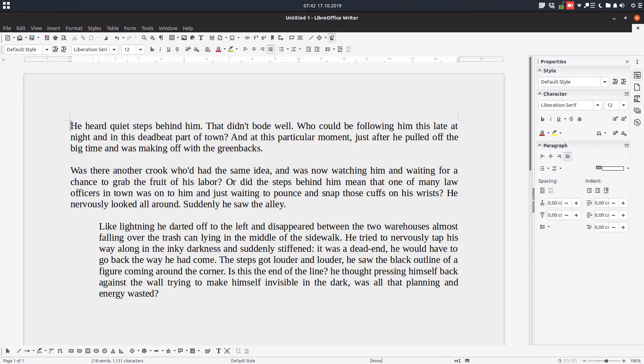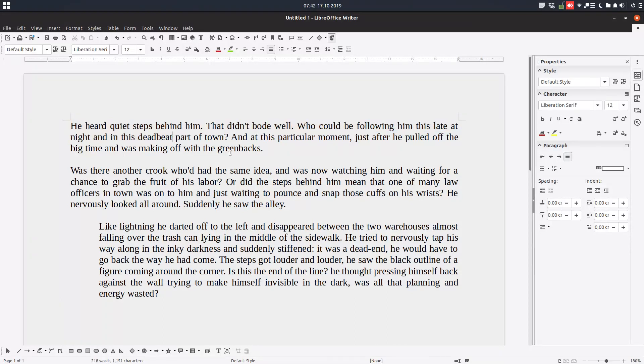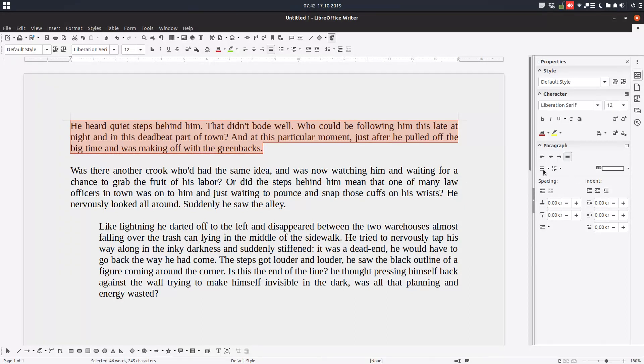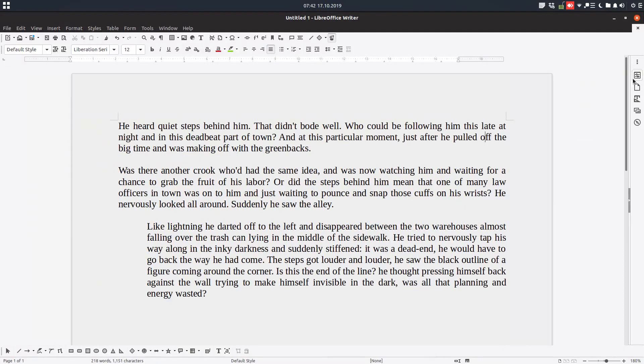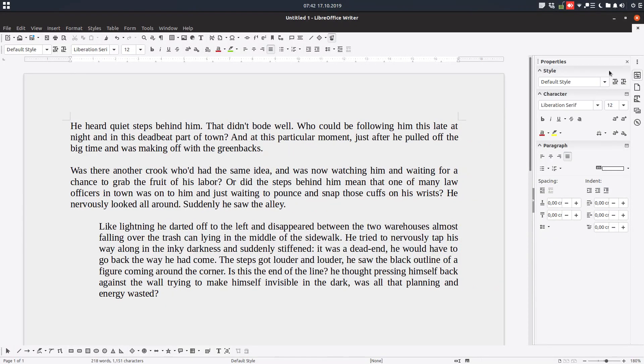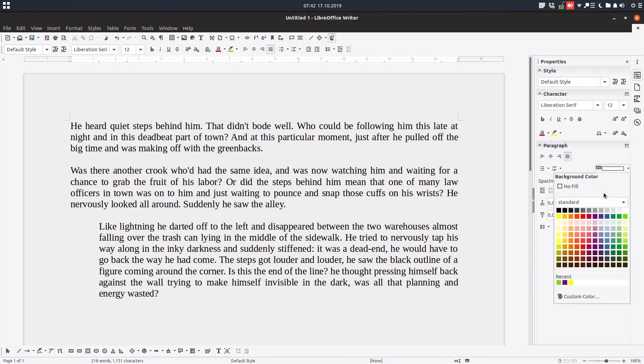We can select a paragraph or just click in a paragraph, and you can go here in this panel. From here we have the paragraph area, and from here you can choose the background you want.